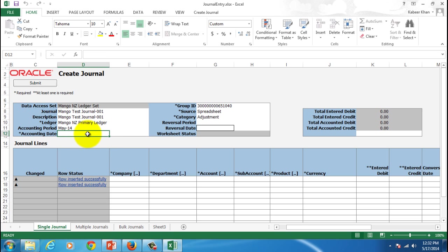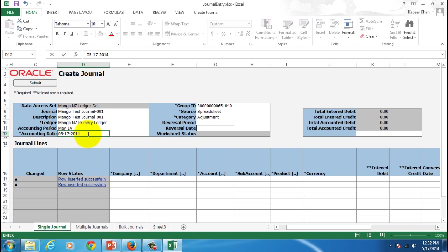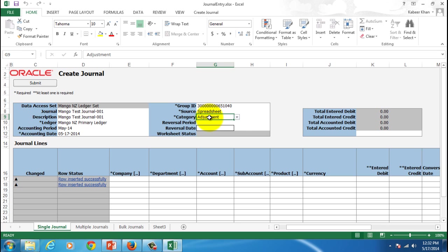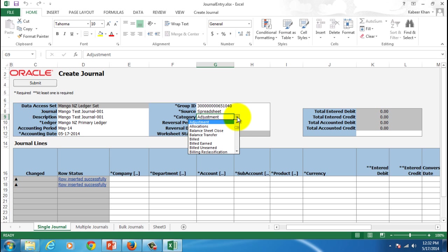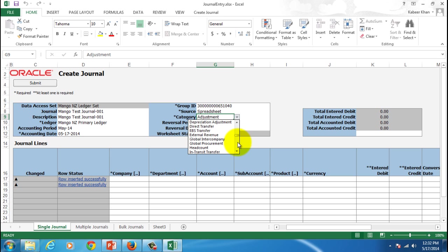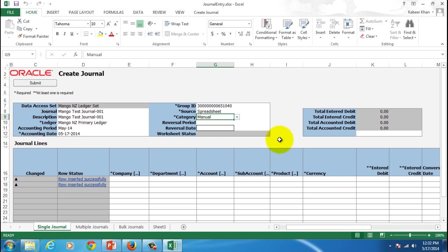Give the accounting period which is May 14 and give the accounting date. Remember that the accounting date format is MMDDYYYY. So we'll give MM as 05, DD as 17, and YYYY is 2014. Then come to the right hand side and make sure you change the category to the one that you want. In my case I would change it to manual. And then you can start entering the values.